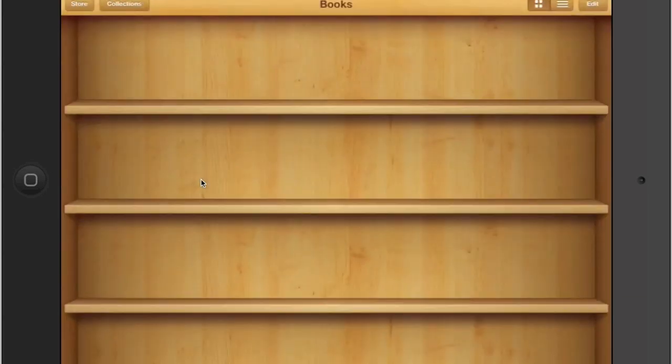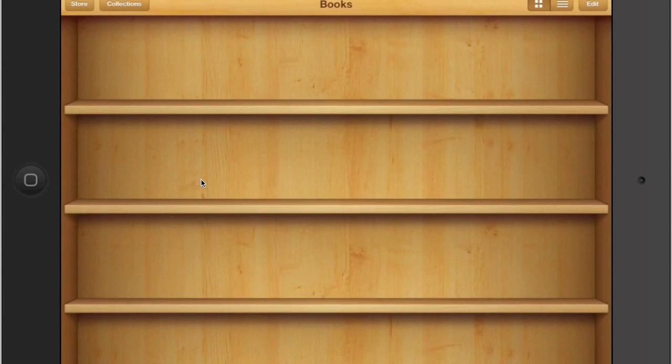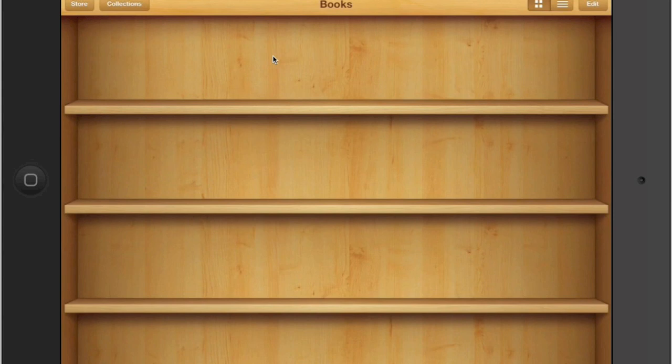When you tap on it, it opens up a bookshelf. It's like having your own library. I want you to notice how at the top of the page it says books. This is where we would put our books, but we're not going to do books. Right now we're interested in reading PDFs. Yours may say PDFs right now, I don't know.